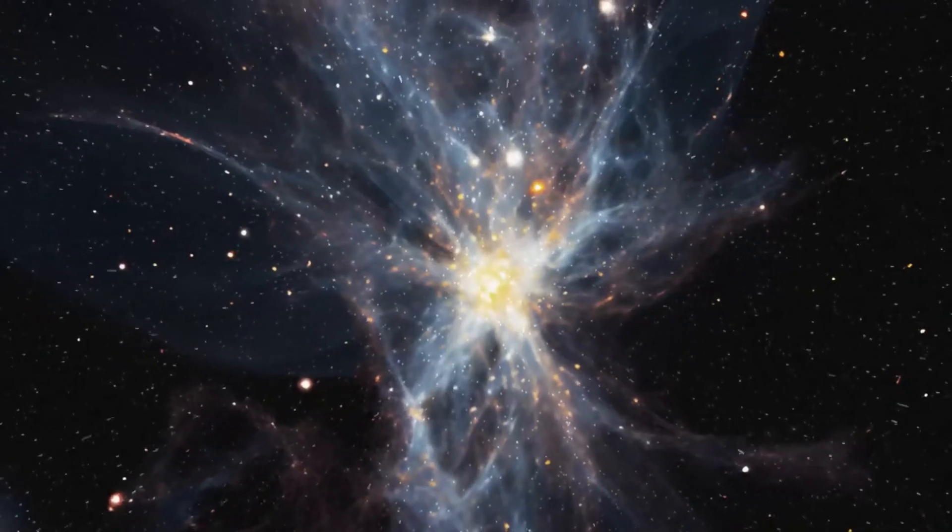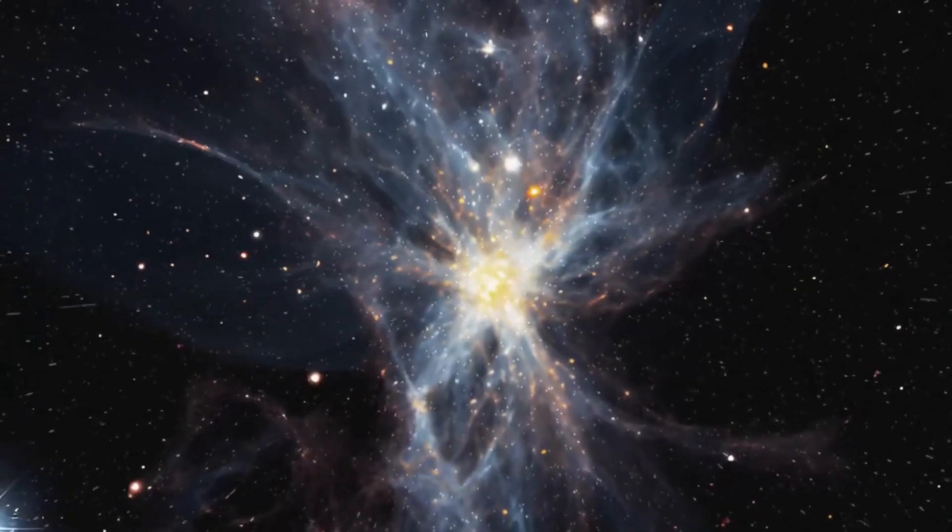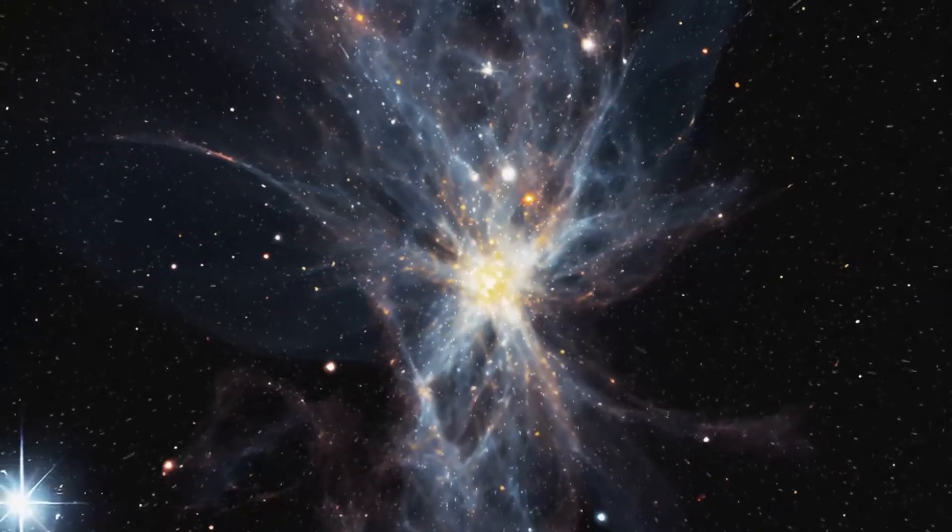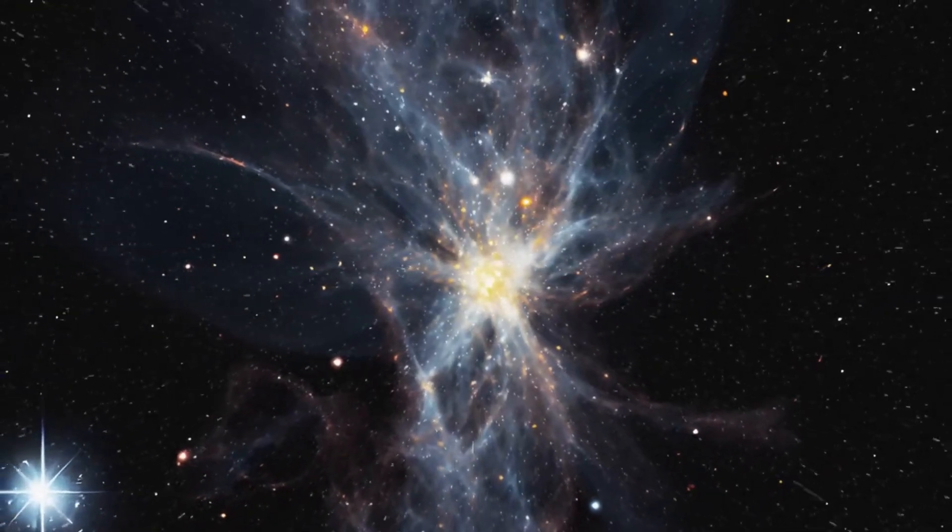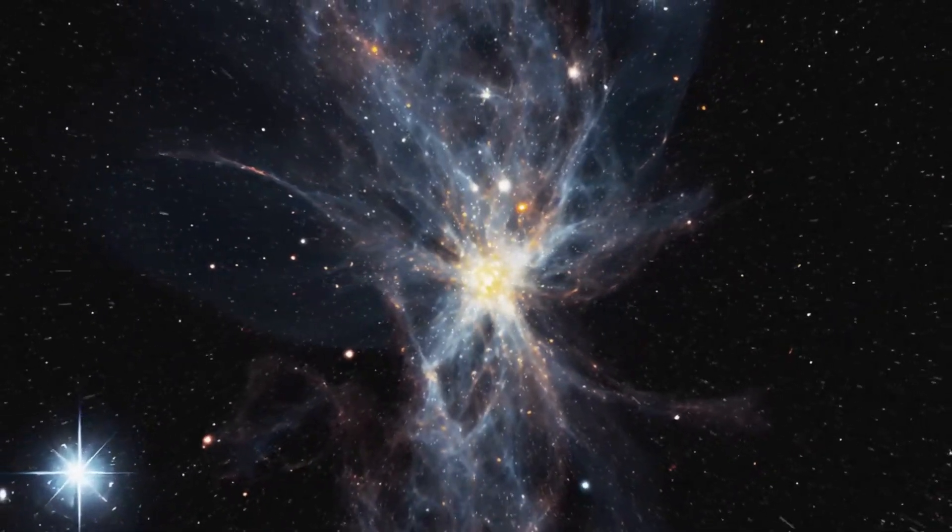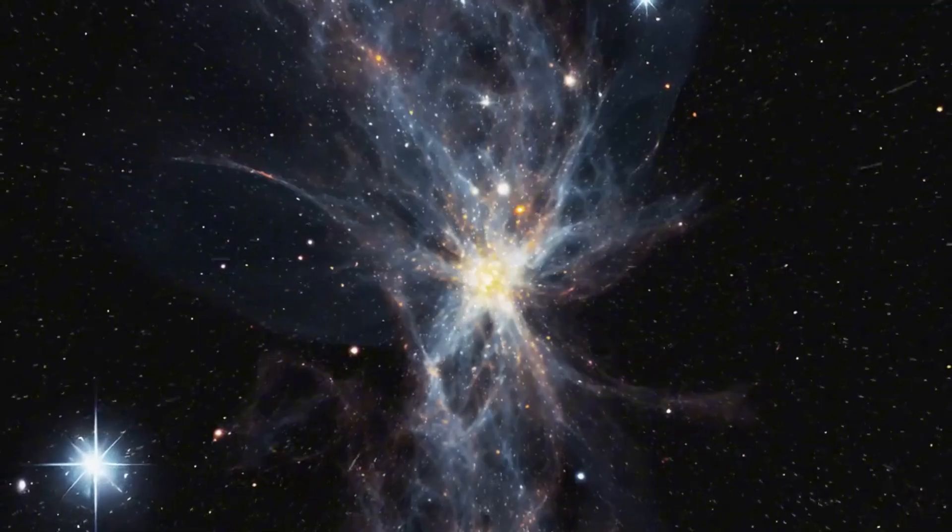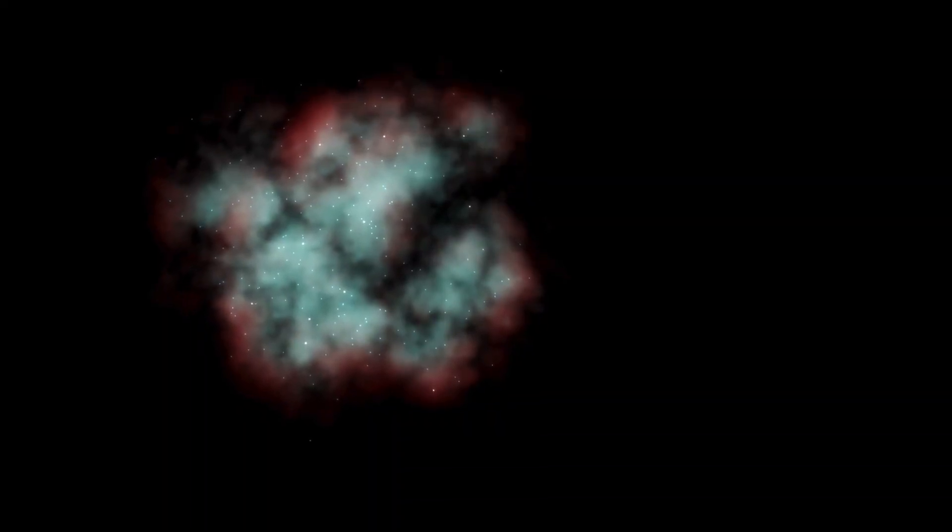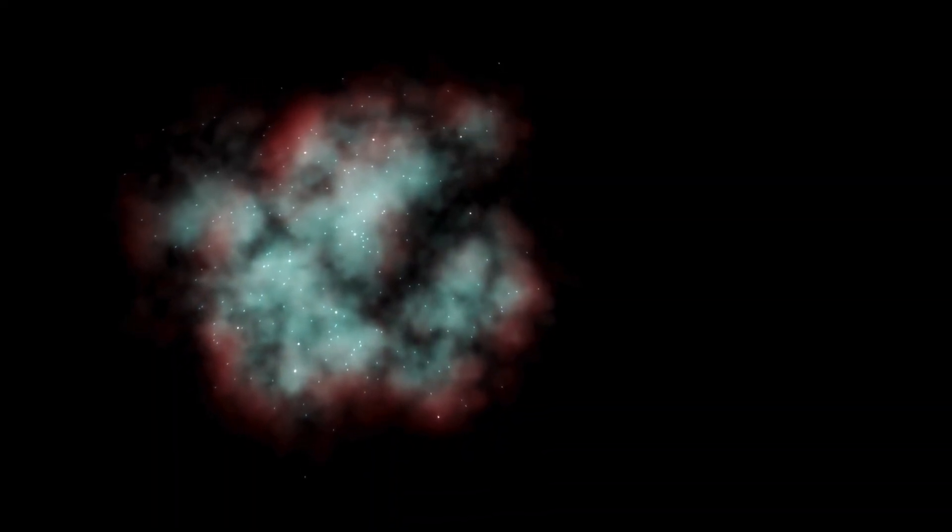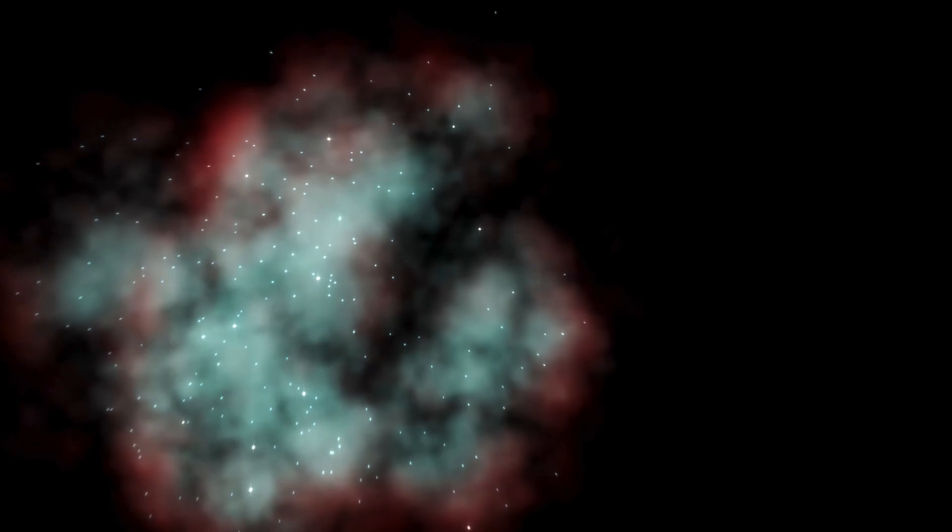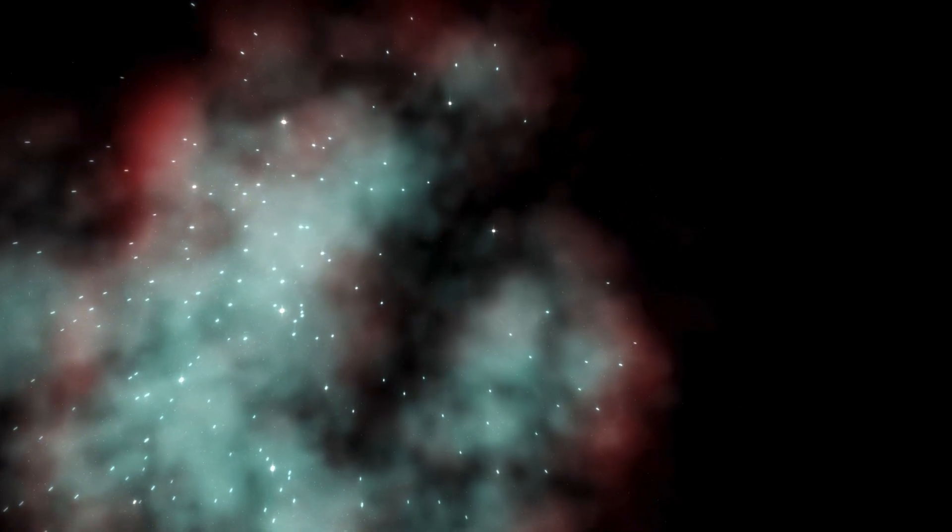These supernovae can emit long-range, deadly radiation, presenting a more significant risk to planets like ours. This radiation arises when a star nearing the end of its life is surrounded by a large disk of material.